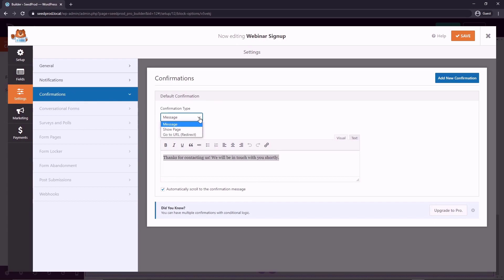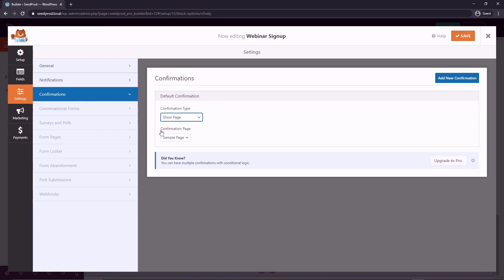You could also create another page here. So I have videos on how to create thank you pages. And I'm going to add that to the end of this video on the end screen. So if you want to watch that video as well, that might help you. And then you would just create that thank you page and select it here. So after they fill out this form, they would be redirected to that new page.